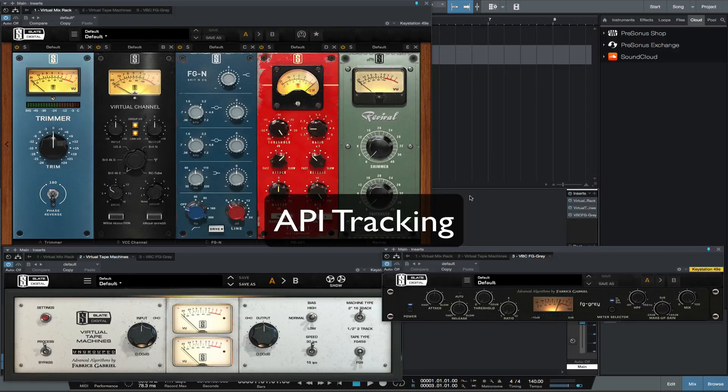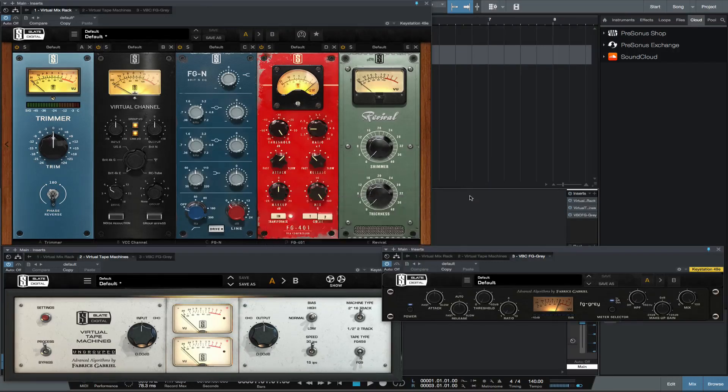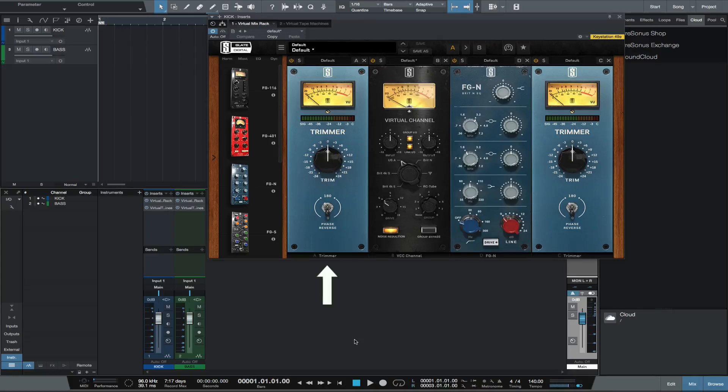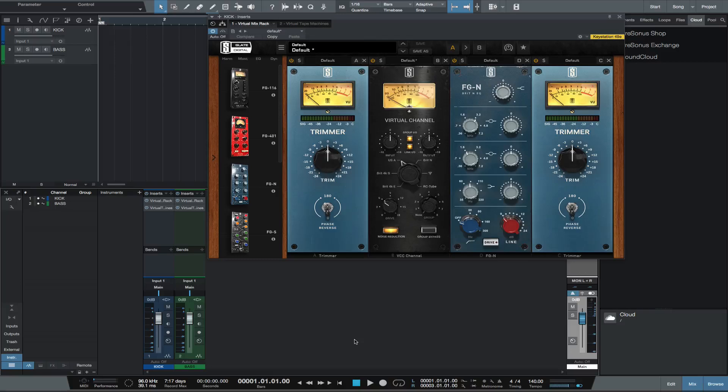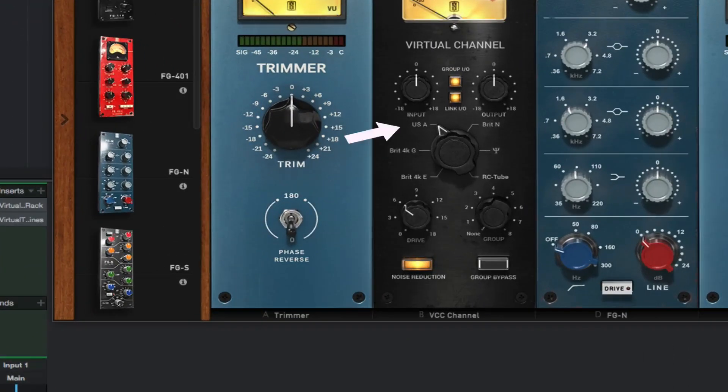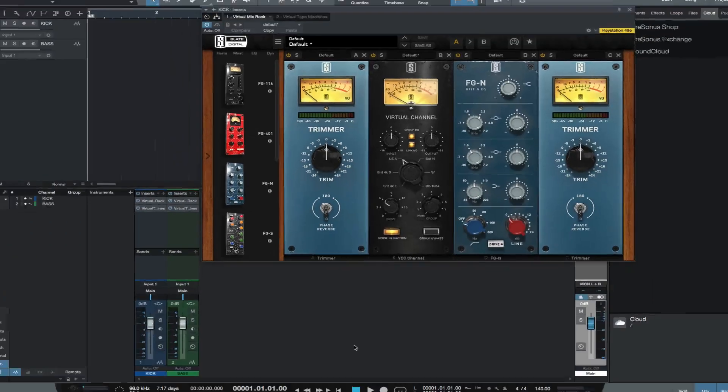Insert the Virtual Mix Rack. I like to use a trimmer module first so I can control quickly the level into the VMR. Then insert the VCC channel, toggle to the USA setting.